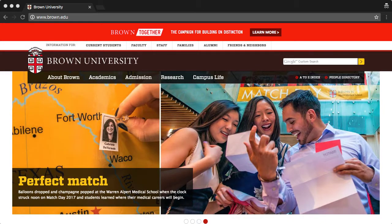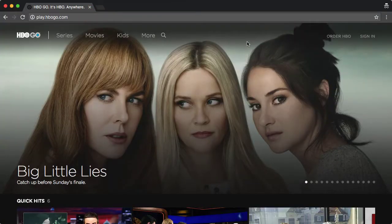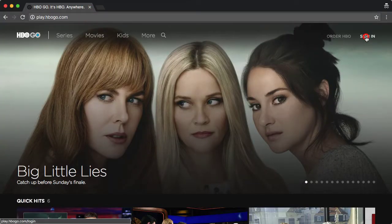First, visit hbogo.com. Next, click sign in on the top right.